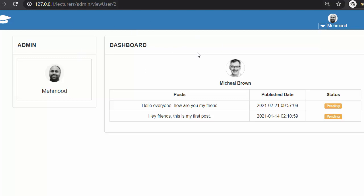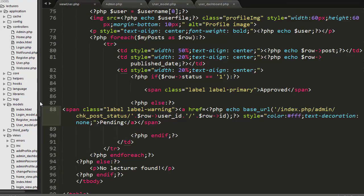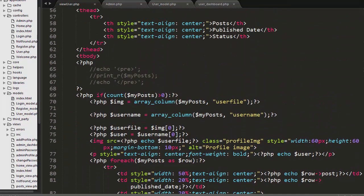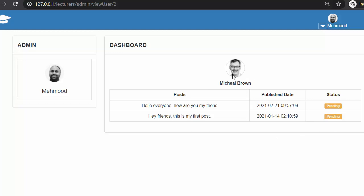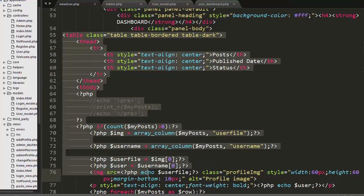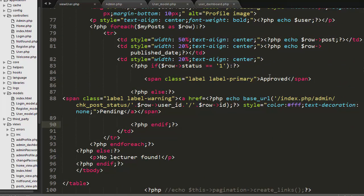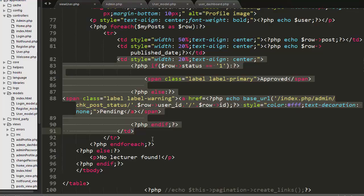For developing this functionality, we need to go to the view user page which we developed in our last video. On our editor, the view_user.php file is open and we have to go to the place where we have written this table — where we have displayed the image of the user, the post publish date, and the status field. The last td belongs to the status column.